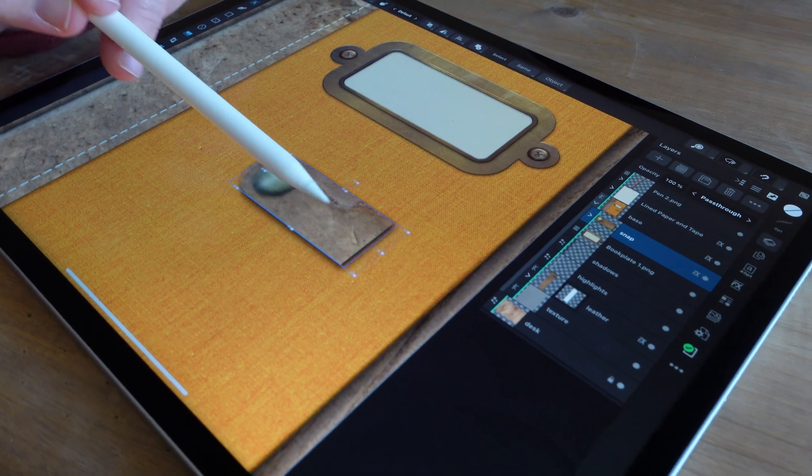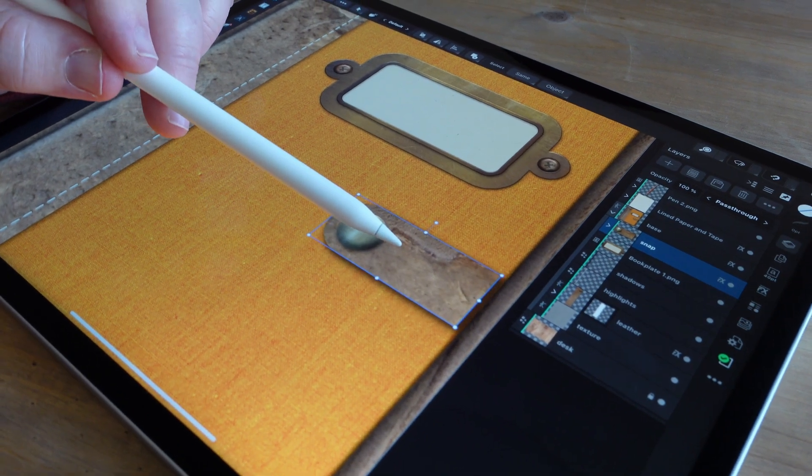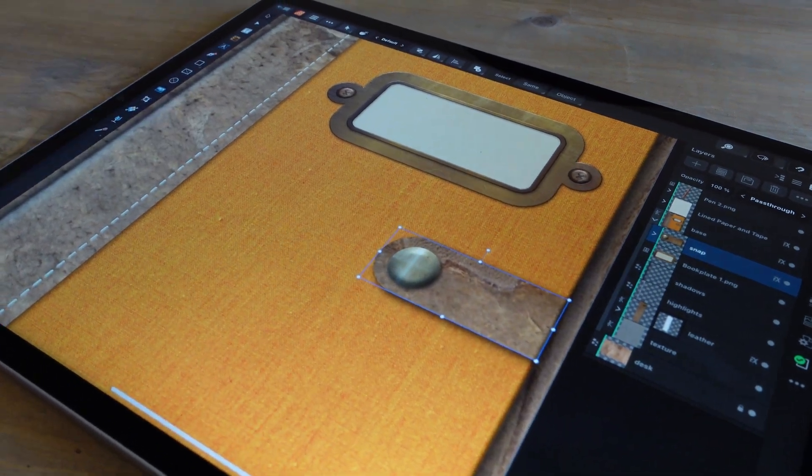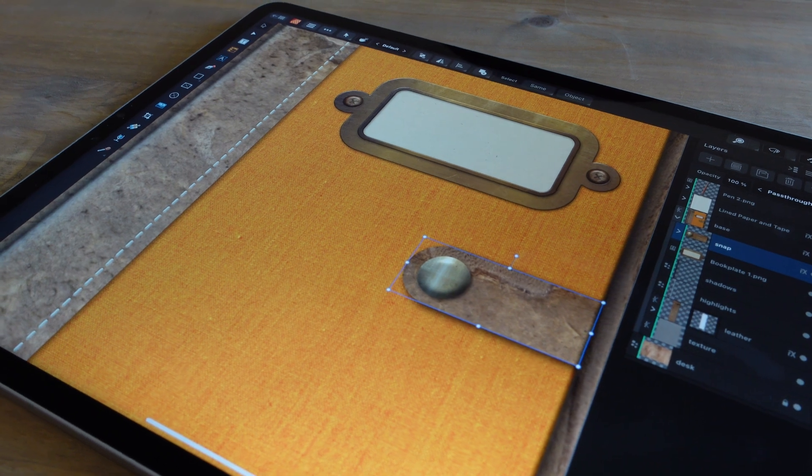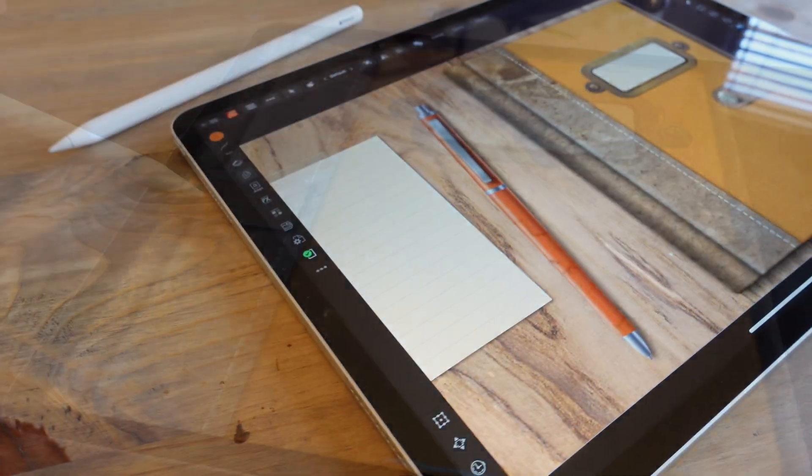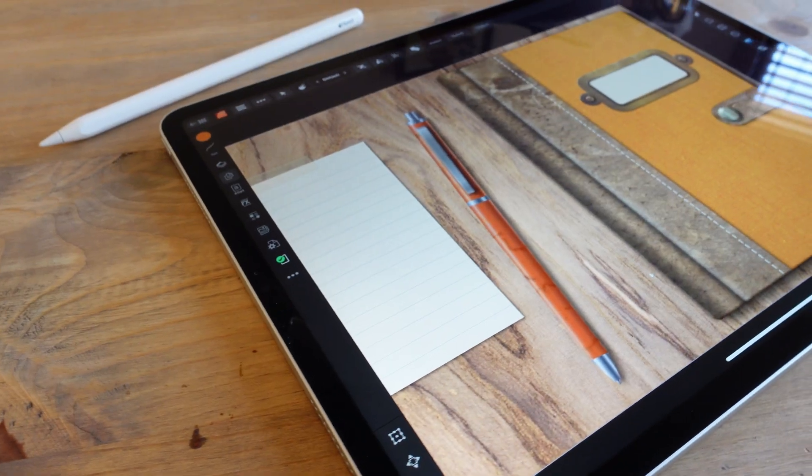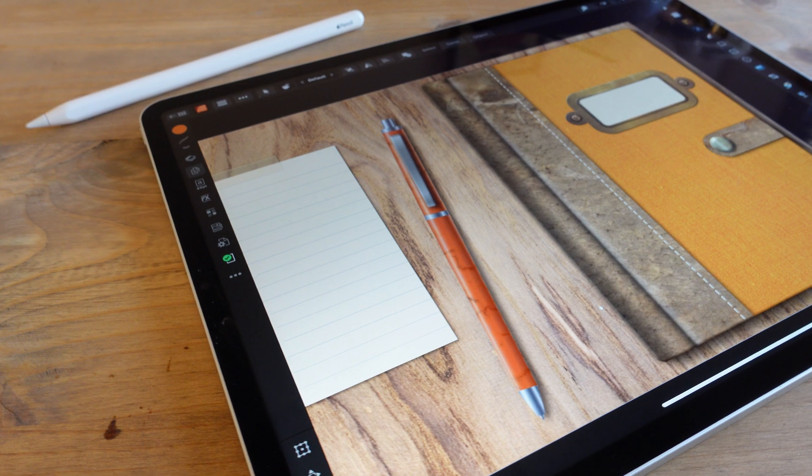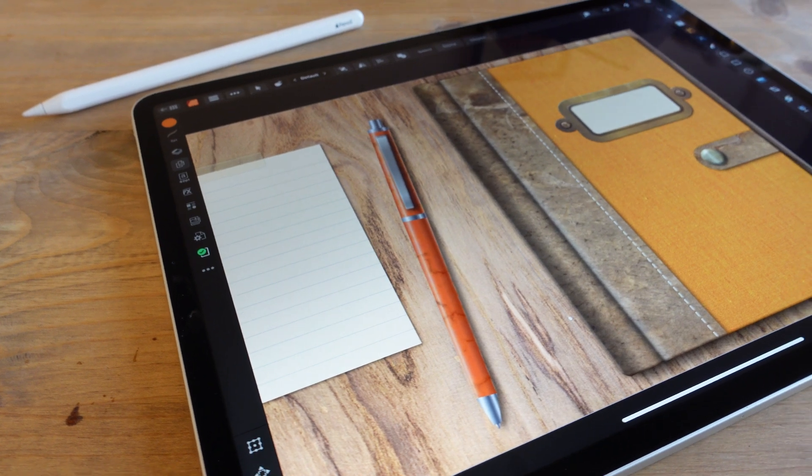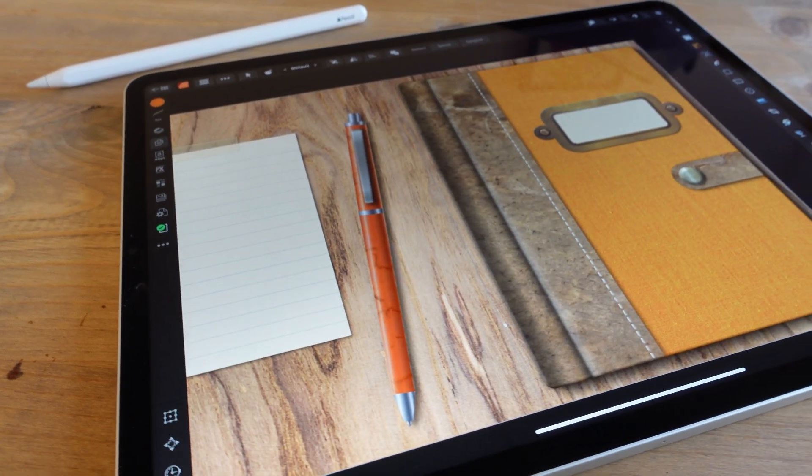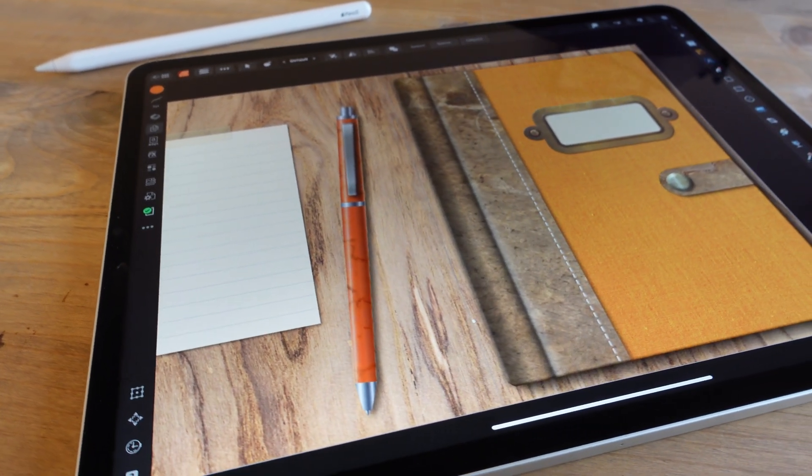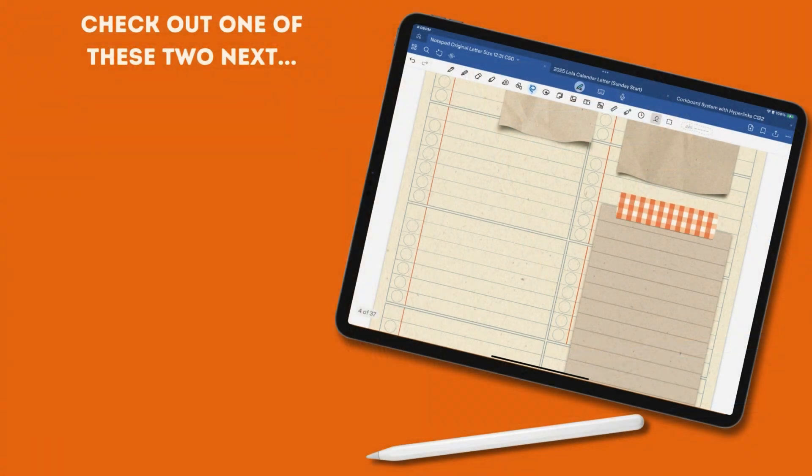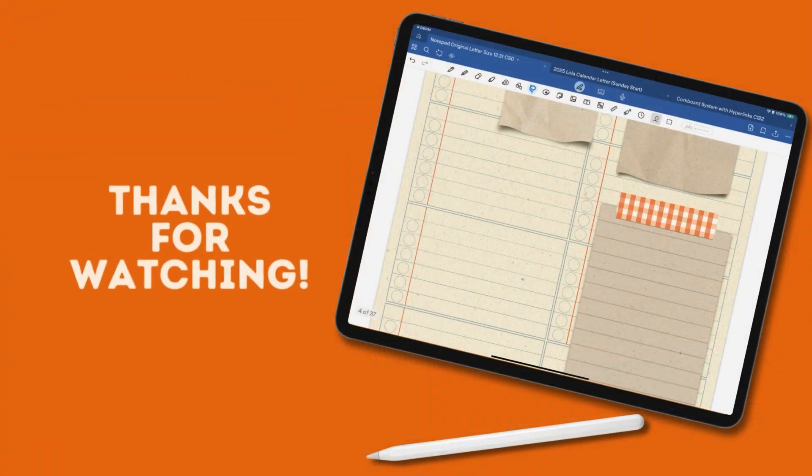I'm currently creating an entire series on planner creation in Affinity Publisher and Designer for iPad, including a tutorial on how to create realistic textured washi tape stickers for GoodNotes. So be sure to hit subscribe so you always know when a new tutorial is published. In the meantime, you might want to check out one of these two next. Thanks for watching.